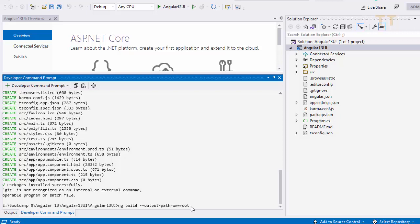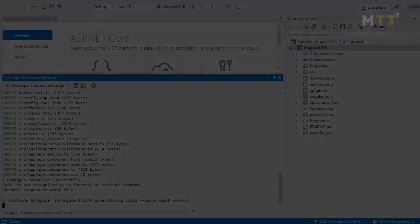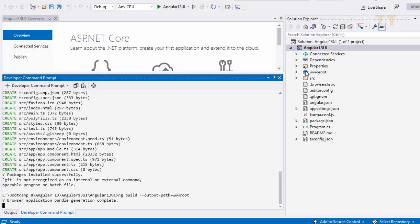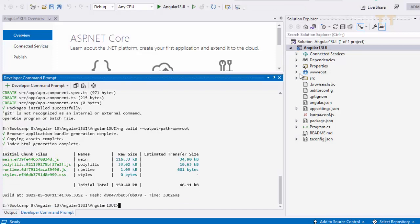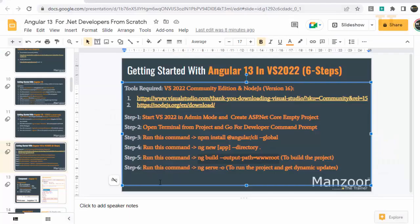And you see all the final result files will be in that folder. So you can see wwwroot folder and all the files. And we have built successfully. Now the final step.